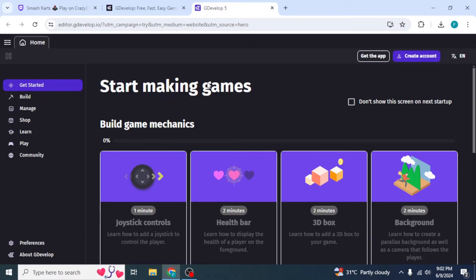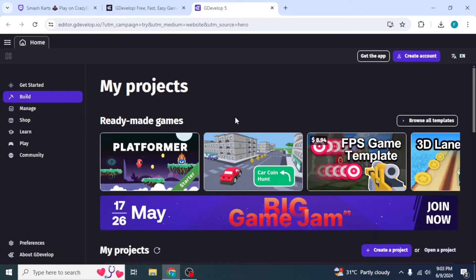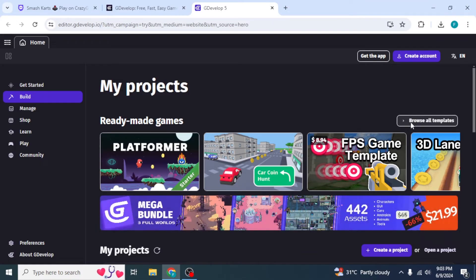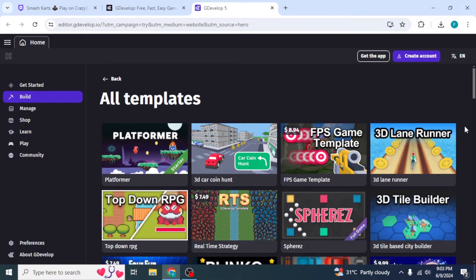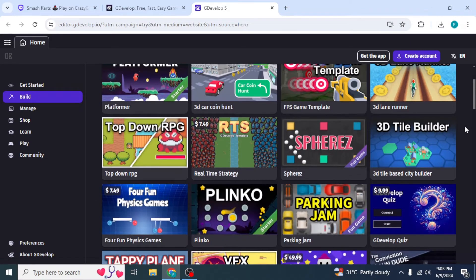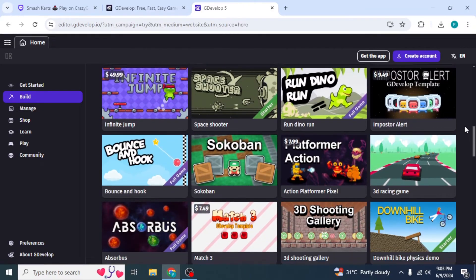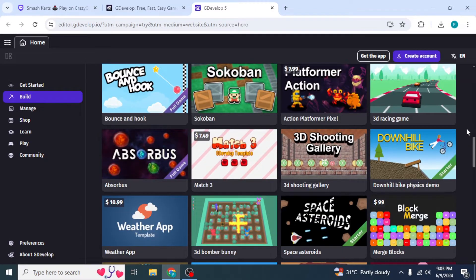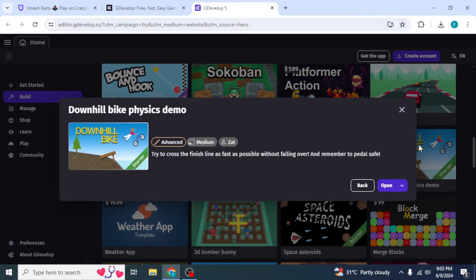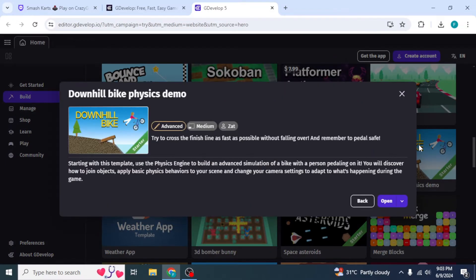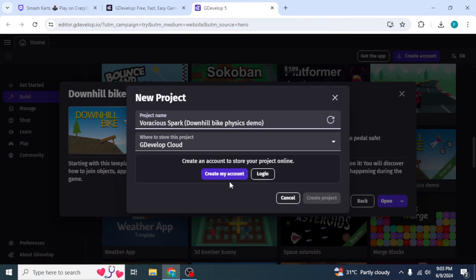GDevelop offers many templates. To check them out, click on Build on the left side of your screen, then click Browse All Templates. You can scroll down and choose any of these templates to publish your own game. For example, I'll be using this one. Once you click on your selected template, click Open.